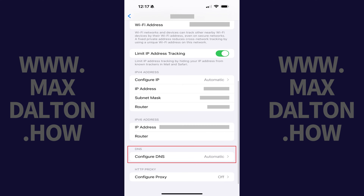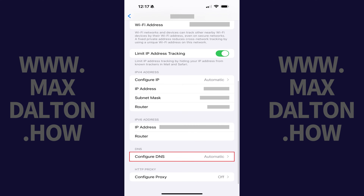Step 3. Scroll down this menu to the DNS section, and then tap Configure DNS. The Configure DNS screen opens.